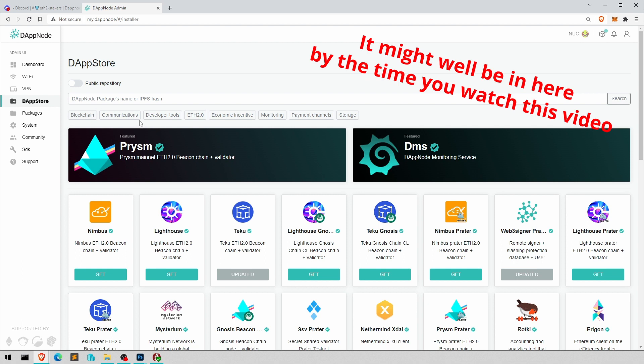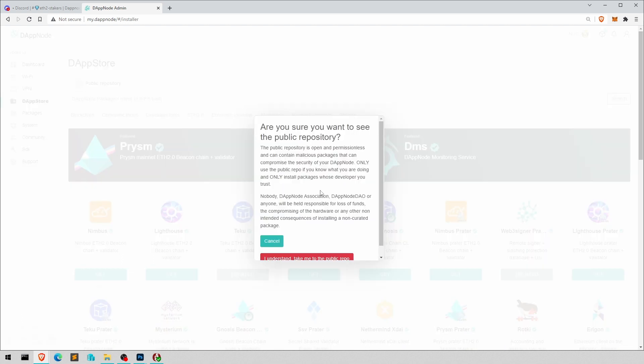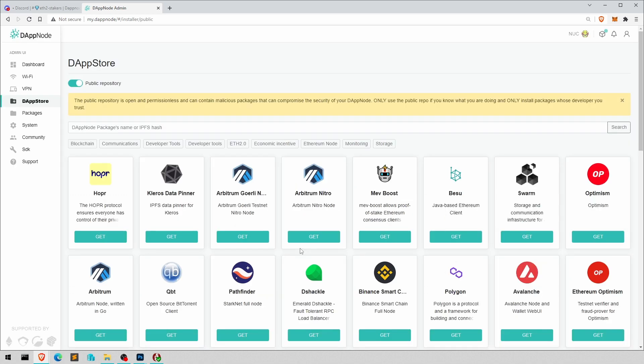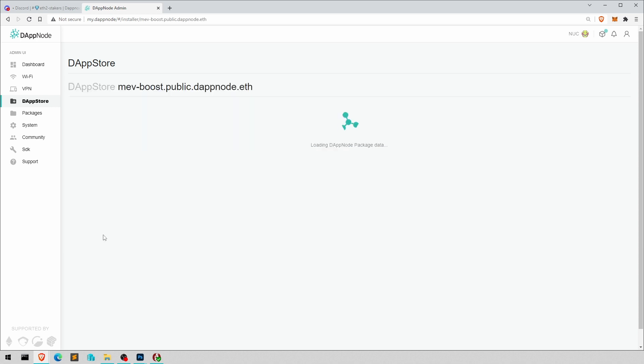It's not in here in this one, because the Dapnode team hasn't had enough time to check Lapsku's package. So in a way we do rely on him being an honest actor, I suppose. I'm taking the risk for sure. So MEV boost, here it is. If you can't find it, if there's too many packages, just type in MEV and then it comes up.